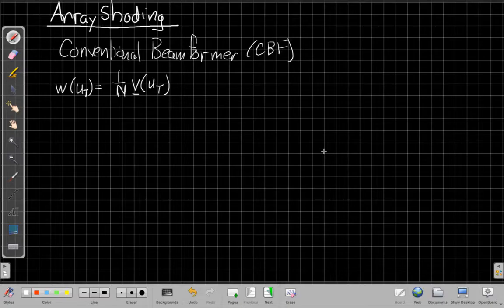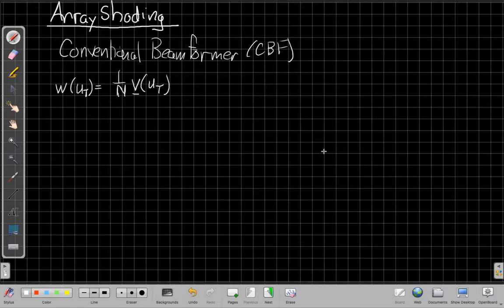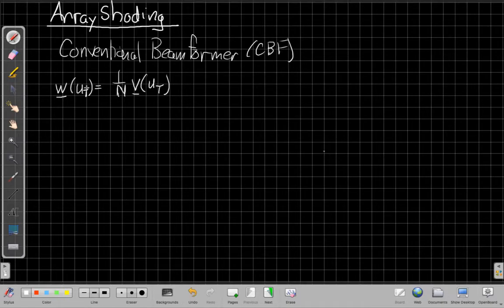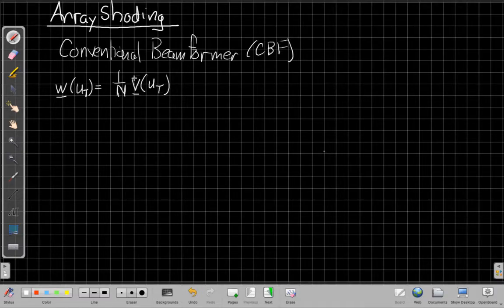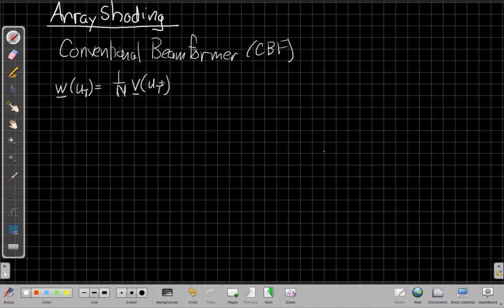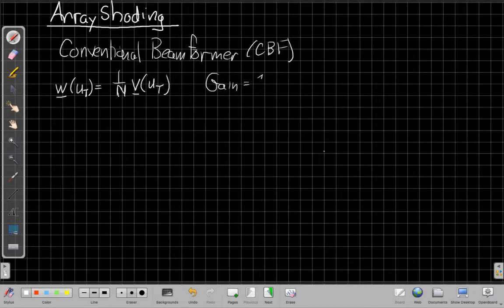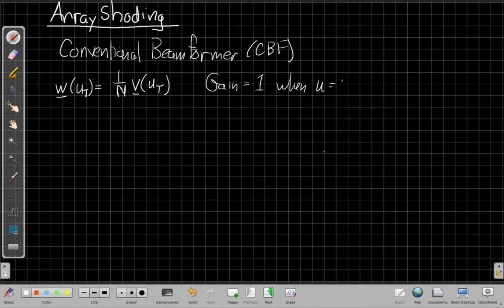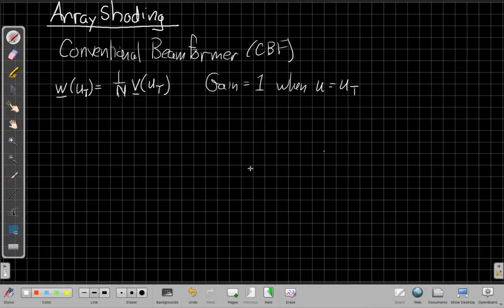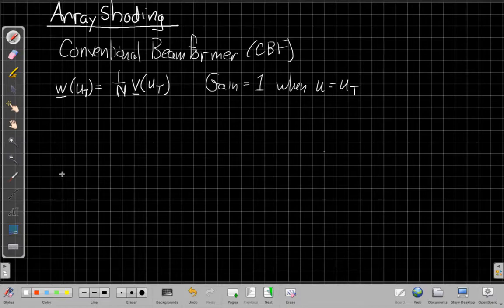And so we need to find a better tool than the conventional beam pattern to let us manage or control that situation. So we saw so far that if we want to have a conventional beam former, we can choose our array weights to look in the, if we steer in the UT direction, it's going to be one over N times the replica vector V(uT) for that direction. This is our conventional beam former, and this will have a gain of, you know, the gain will be equal to one for all signals coming from that UT direction, and it will attenuate things outside of its main lobe or outside of its null-to-null beam width.